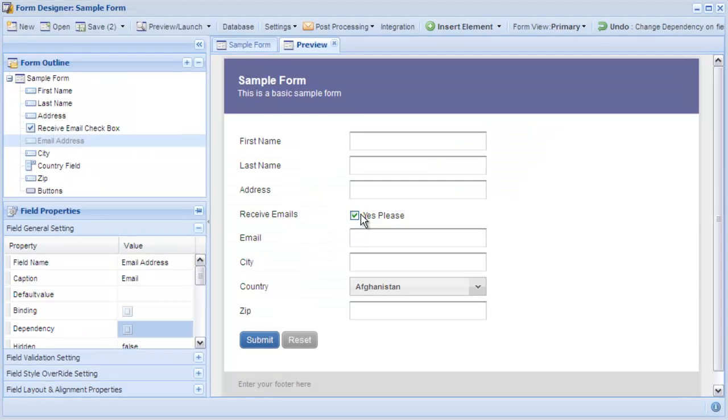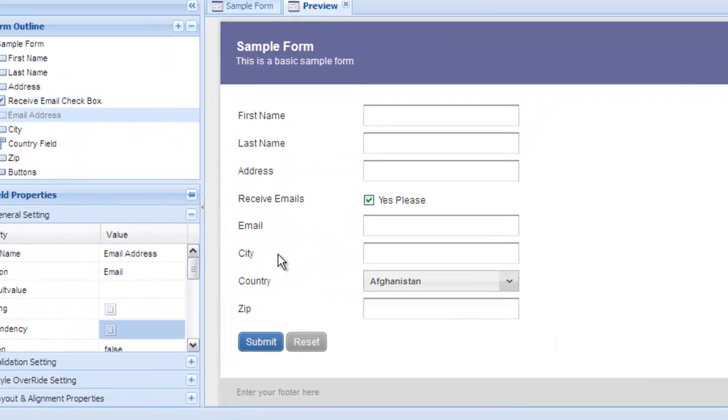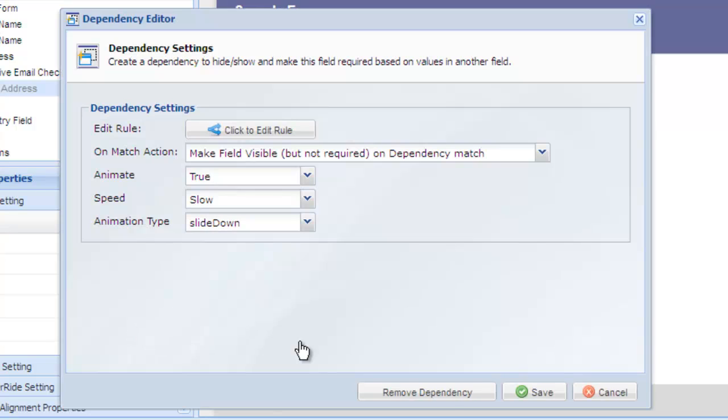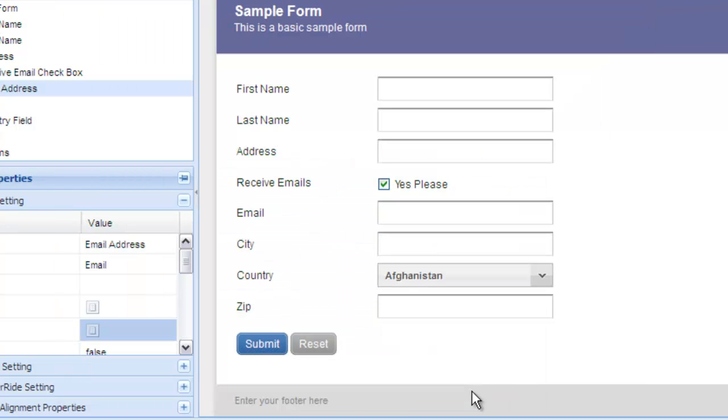If you need to get rid of a dependency, open the dependency editor and select remove dependency. This will remove the dependency and show the field in the live preview.